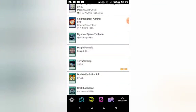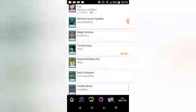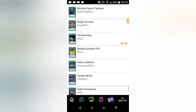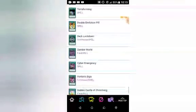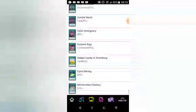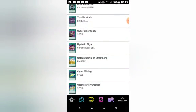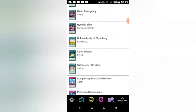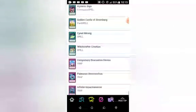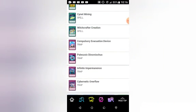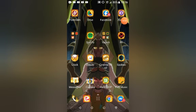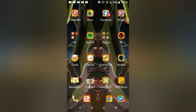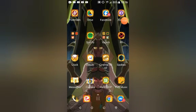Terraforming, Double Evolution Pill, Deck Lockdown, Zombie World, Cyber Emergency, Hexe Trude, Histrionic Sign, Golden Castle of Stromberg, Cynet Mining, Witchcrafter Creation, Compulsory Evacuation Device, Paleozoic Dinomischus, Infinite Impermanence, and Cybernetic Overflow. That is all for now guys. I hope you guys enjoyed. Let me know down in the comments what you guys think I'm gonna pull when I get it, and let's see how well everything goes.